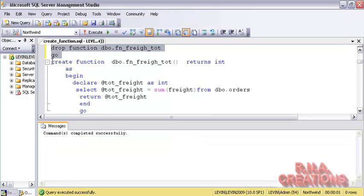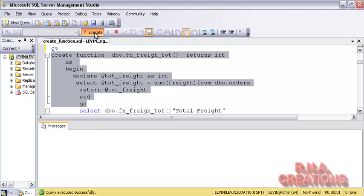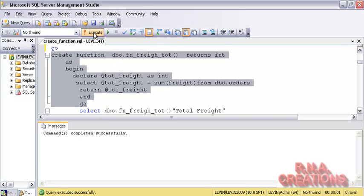I am going to re-execute the statement for creating the function. I'll execute it, and now it should work. The function gets created — good enough.